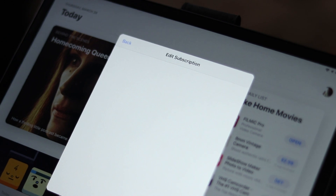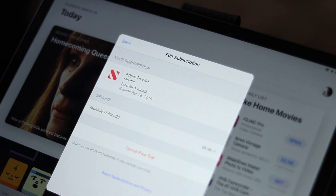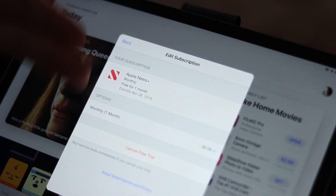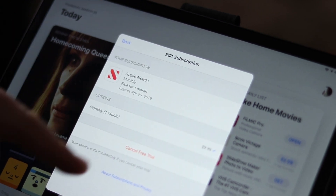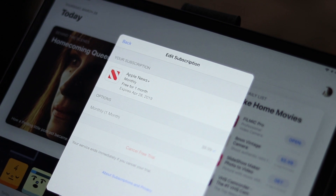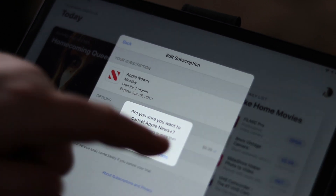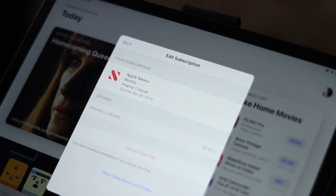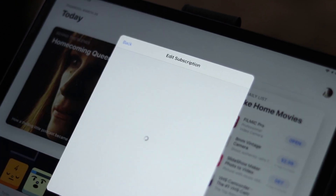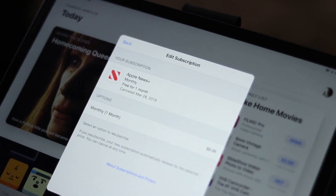This is going to open up the edit subscription page for that app. In this case I'm getting rid of Apple News Plus — I'm going to hit 'Cancel Free Trial.' If you're in a current subscription it's going to say 'Cancel Subscription.' You're going to get a confirmation box that comes up — confirm that, and that's going to end it. I'm not going to get charged at the end of the month. I am done with it, and that's all you have to do.